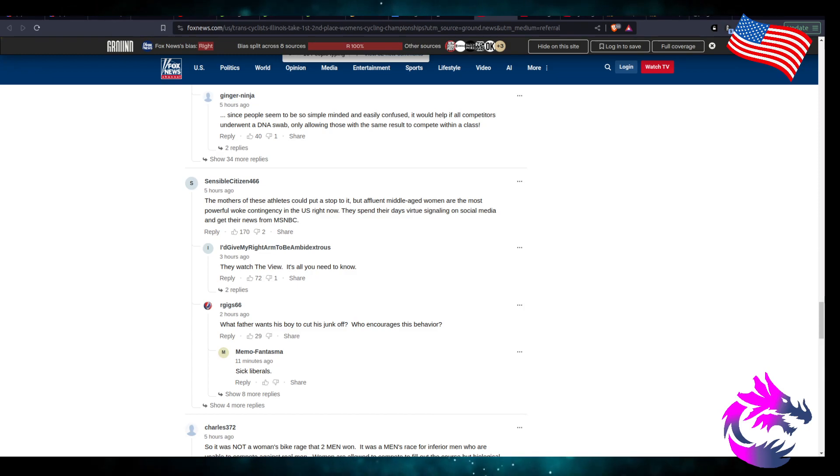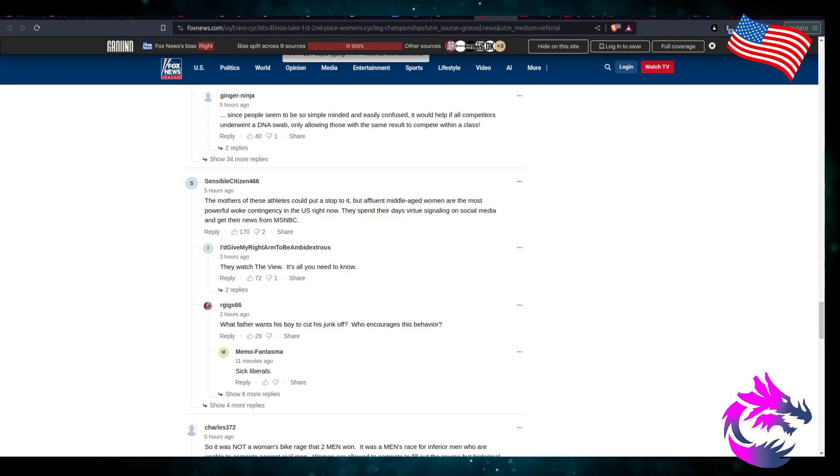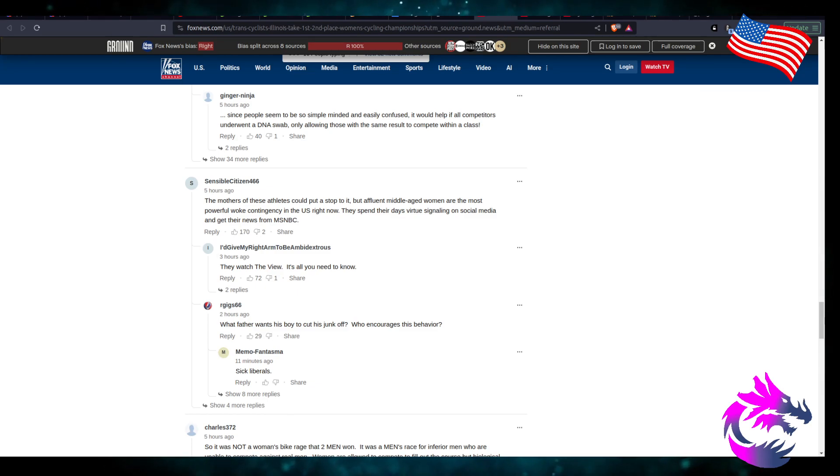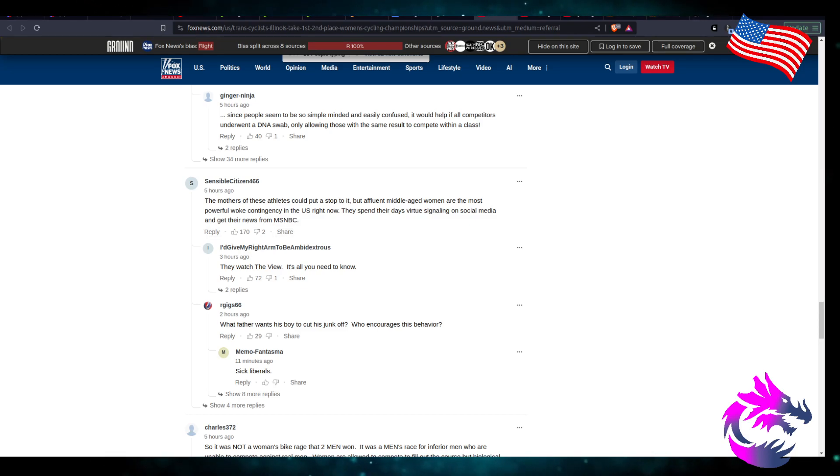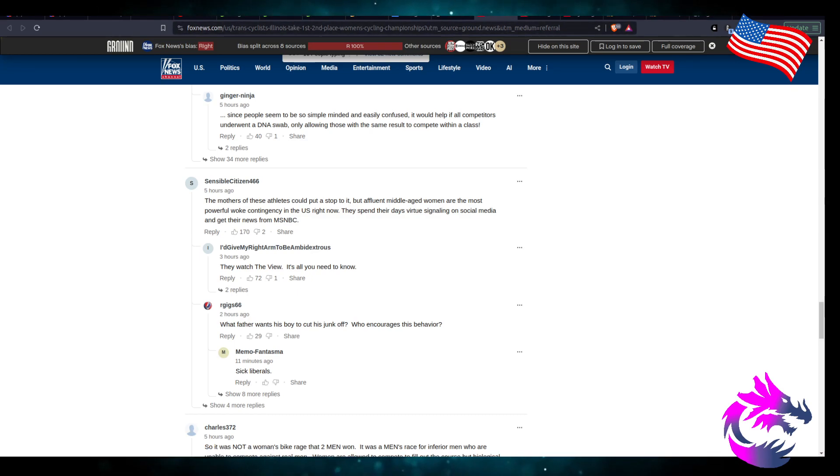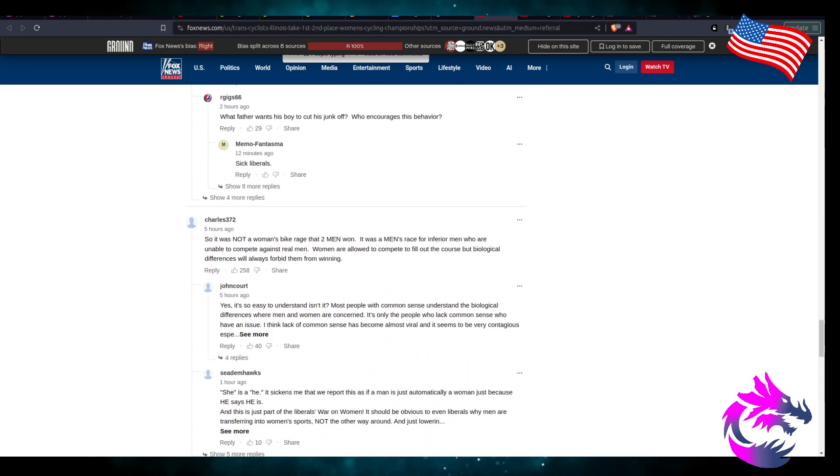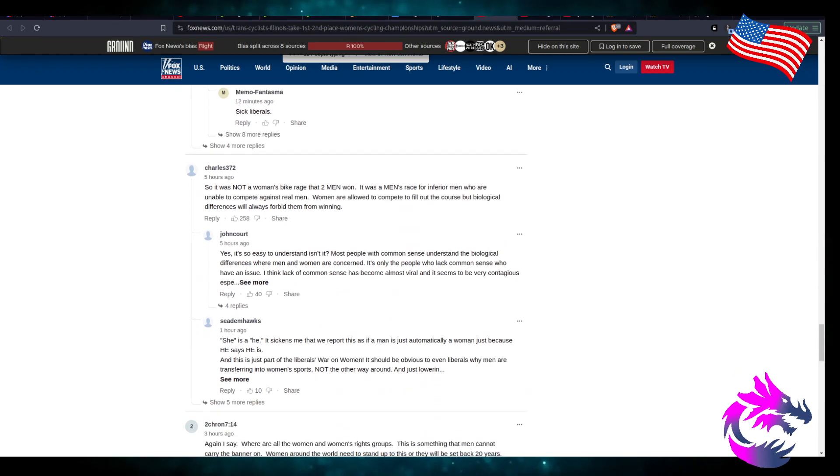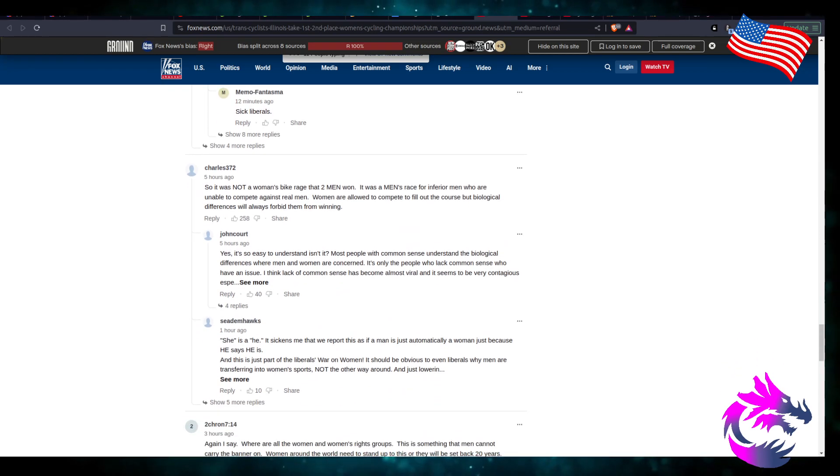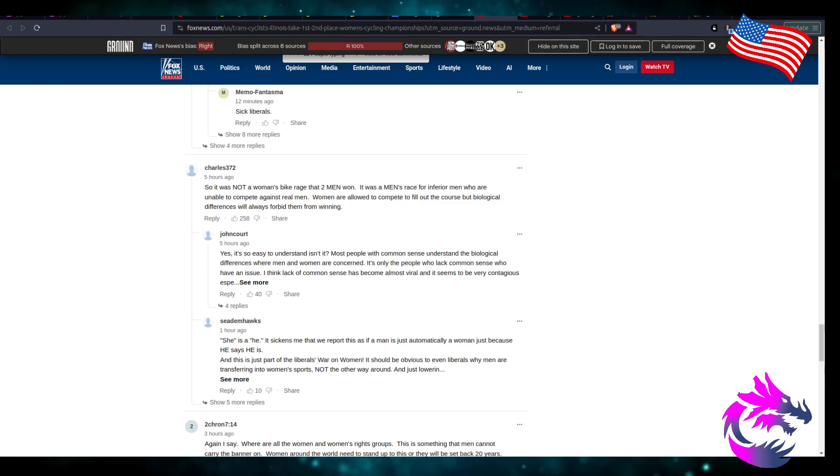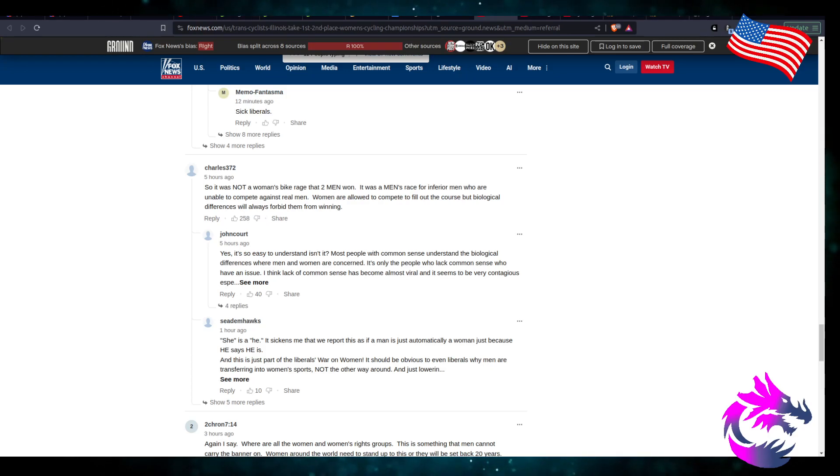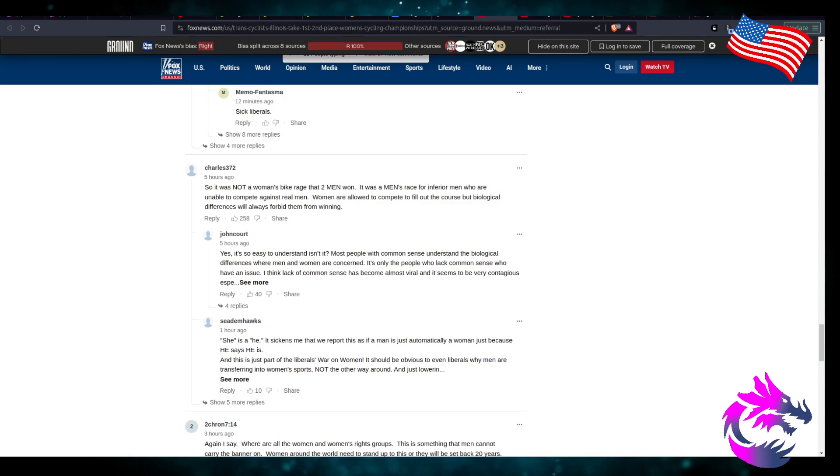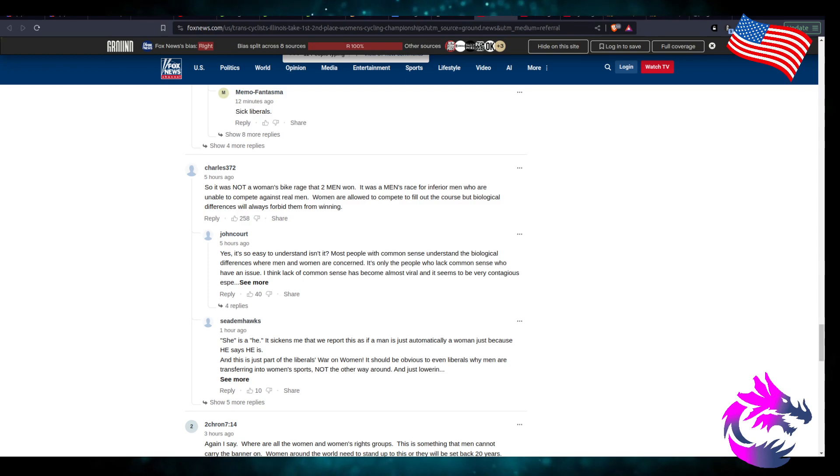It's really what it's going to take. The mothers of these athletes could put a stop to it, but affluent middle-aged women are the most powerful woke contingent in the United States right now. It's not a women's bike race that two men won, it's a men's race for inferior men who are unable to compete against real men. Biological differences will always forbid them from winning.